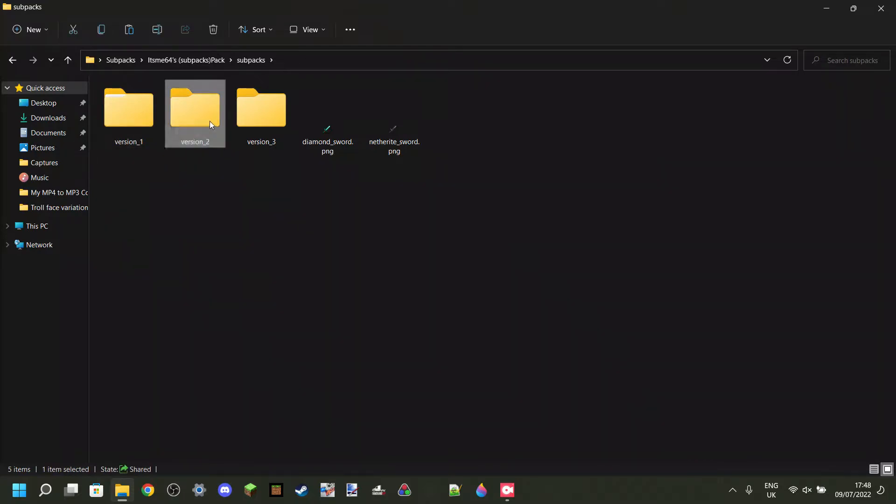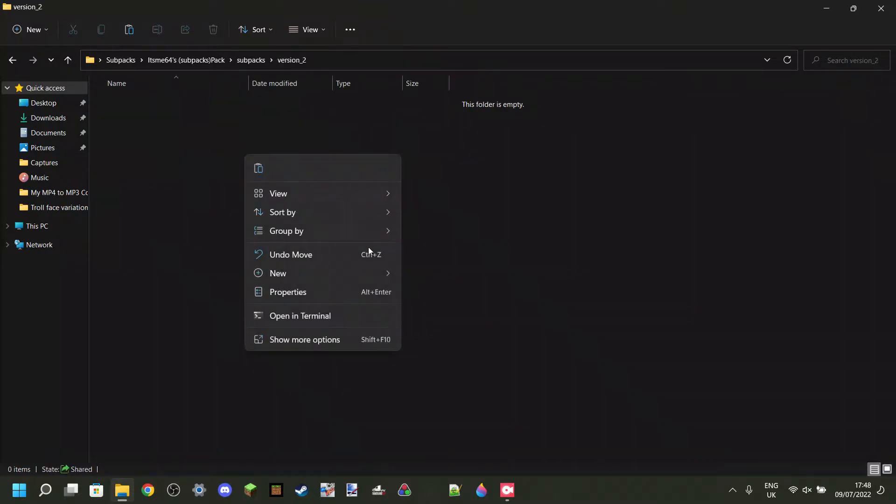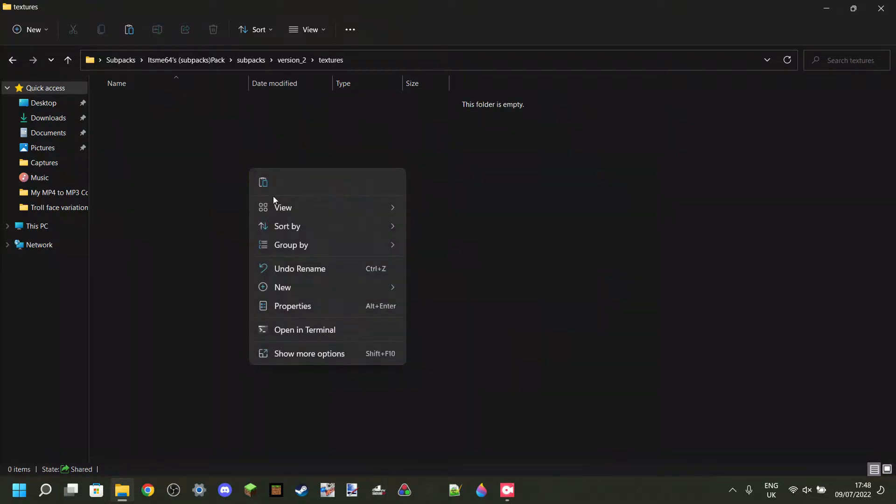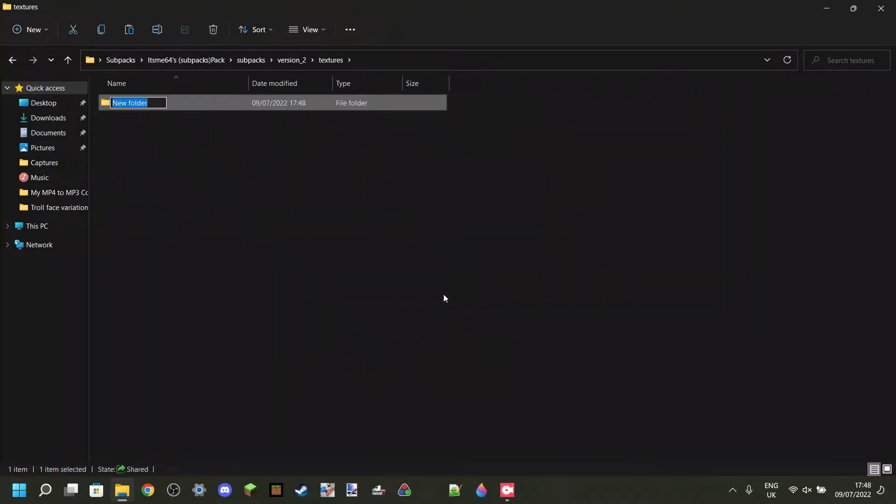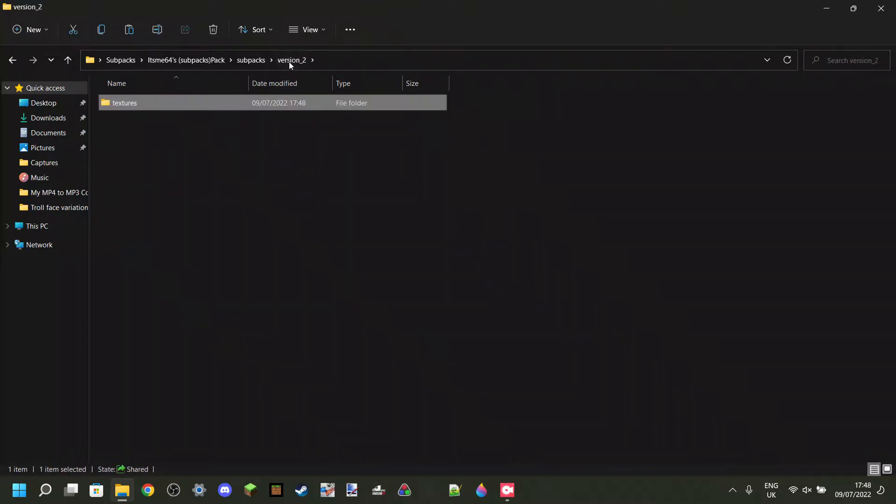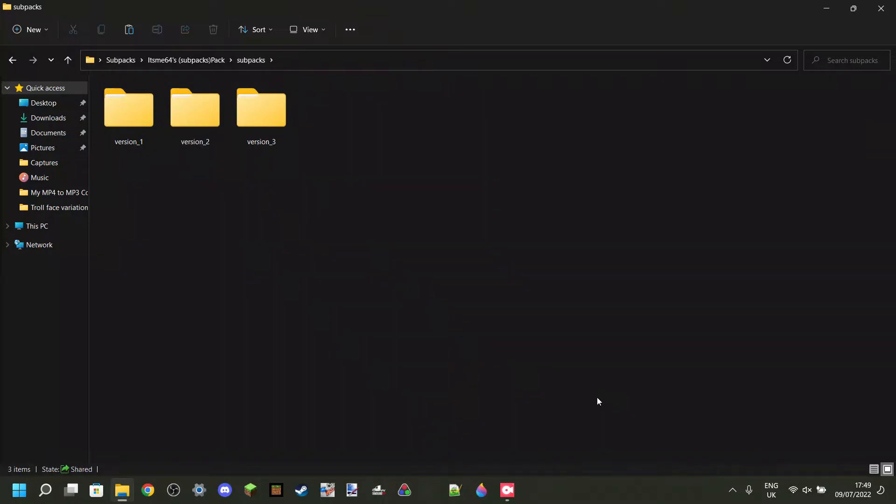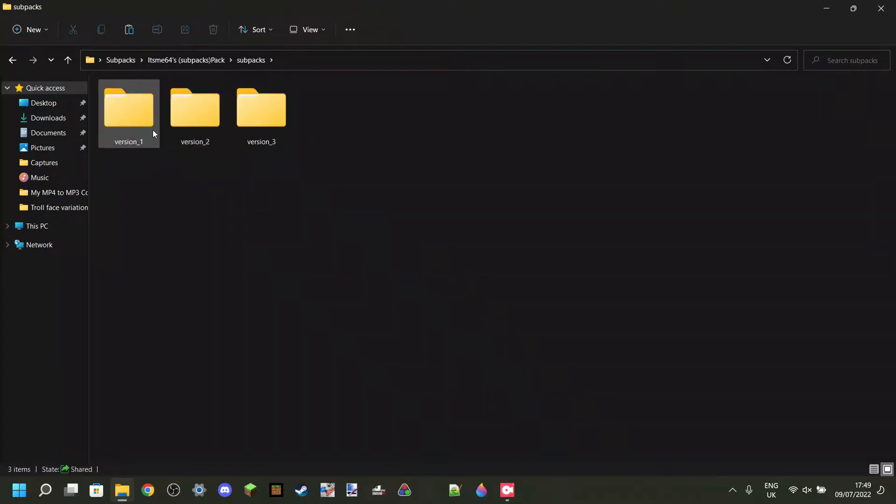Now we need to do the exact same for version number two. So, create a textures folder, then an items folder. And then in version number two, we can place our diamond sword. So now, in my versions folder, I have all three of the subpacks I want. And now we are done with these.